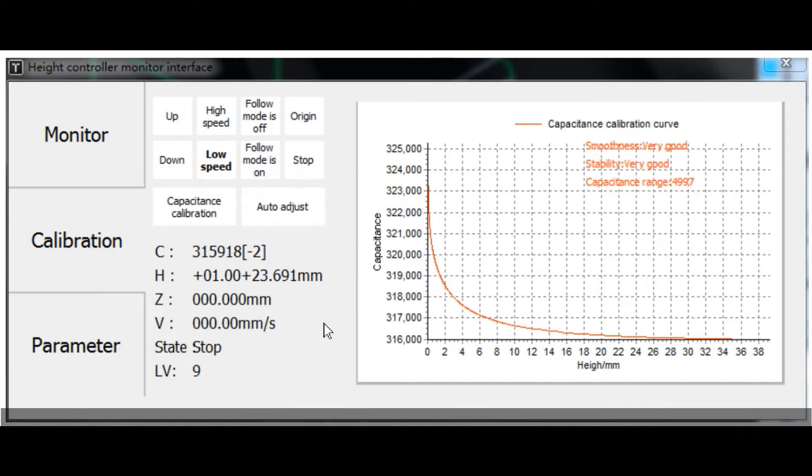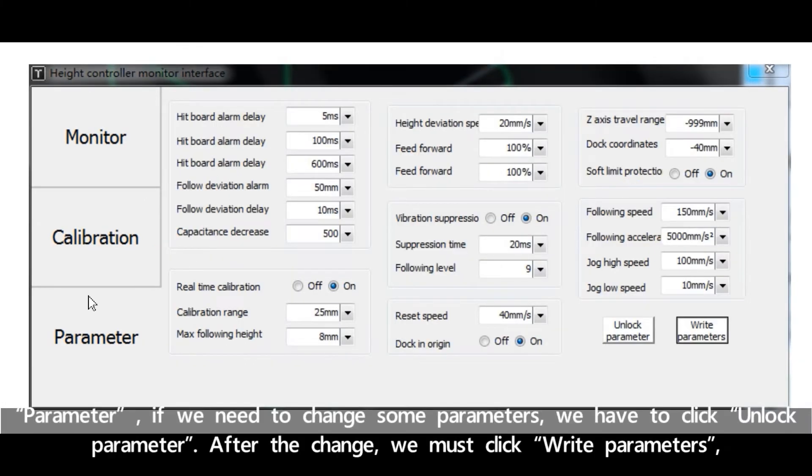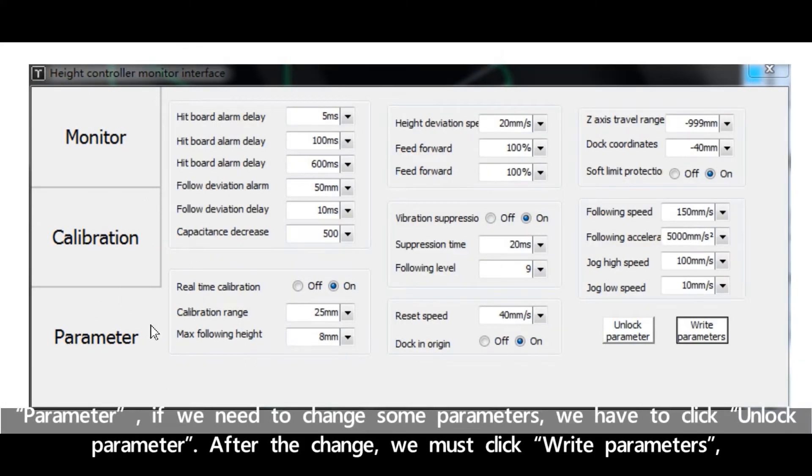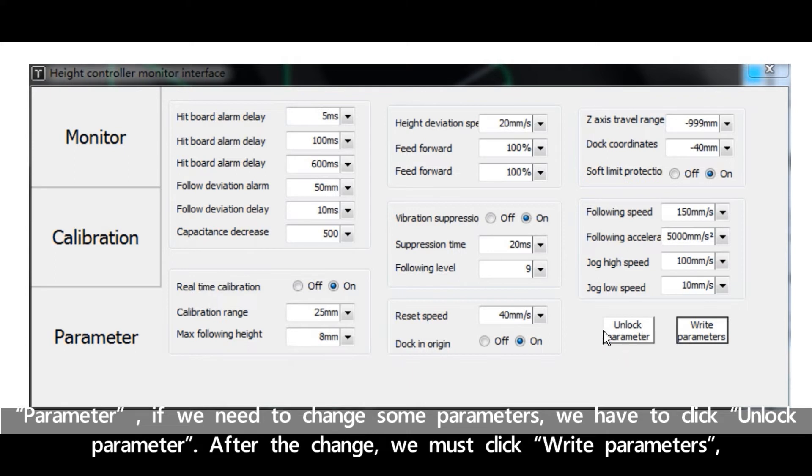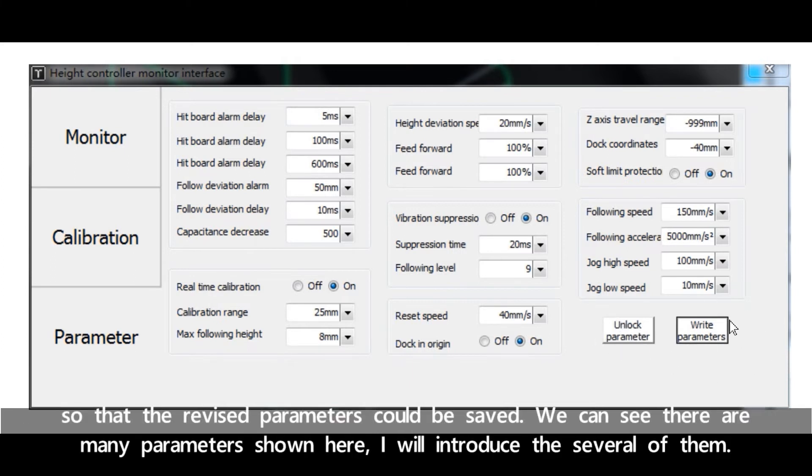H is the distance between the nozzle and the sheet metal. Z means Z-axis coordinates. V is the Z-axis moving speed. In Parameter, if we need to change some parameters we have to click unlock parameter. After the change we must click write parameters so that the revised parameters could be saved. We can see there are many parameters shown here.